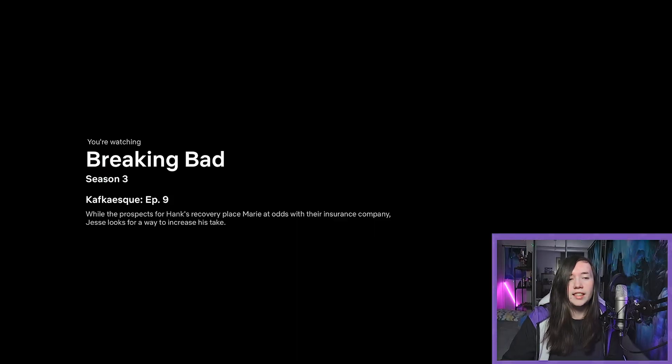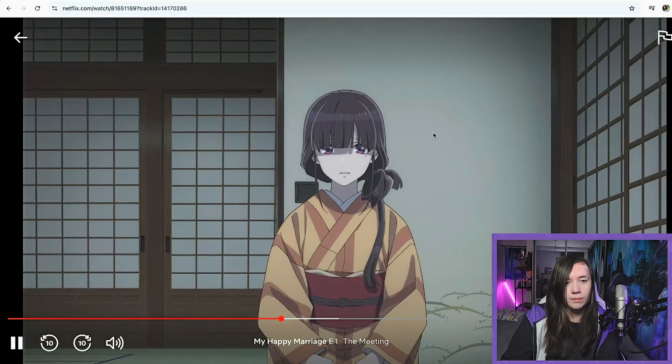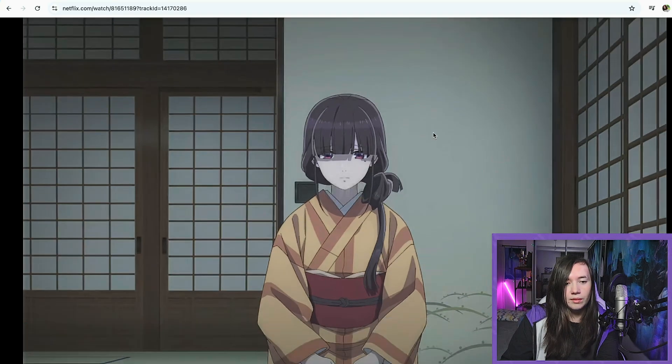Unfortunately, when you've got OBS open, it likes to give you the little black screen where you can't see anything. Like if I go into my Safari tab here, I've got Breaking Bad open and you can see that if I've played it, you don't get any actual visuals. Now if I go into my Chrome tab, you can see I've got my Happy Marriage on. So how do we actually set this up?